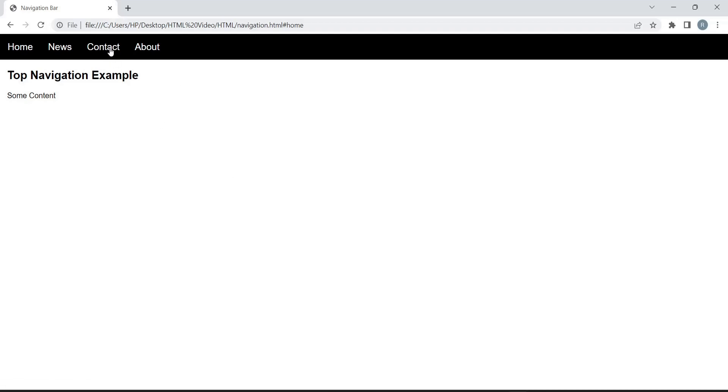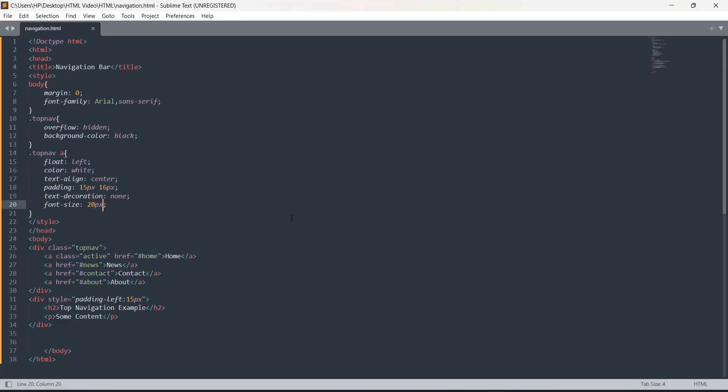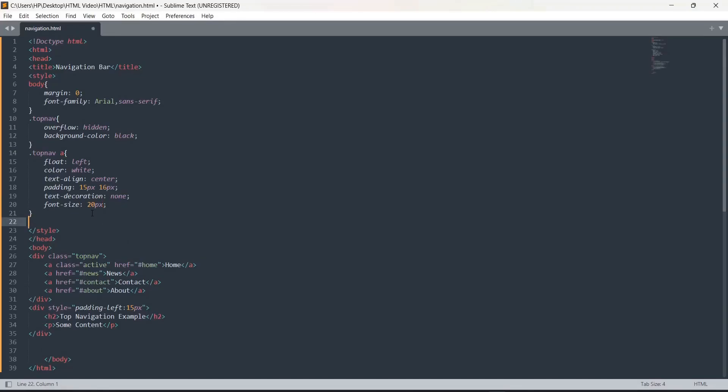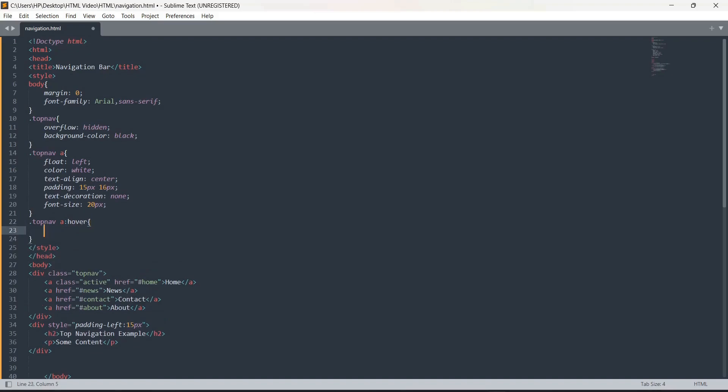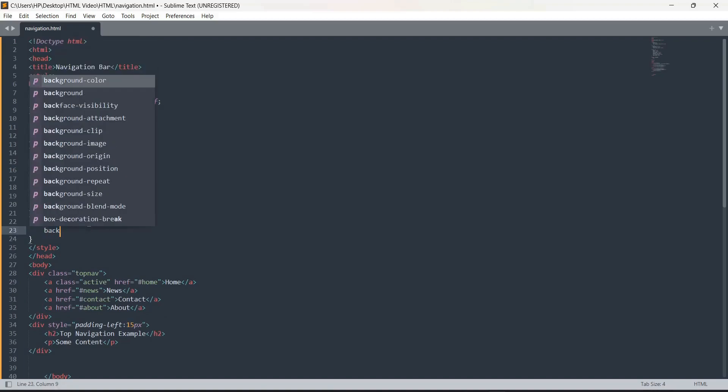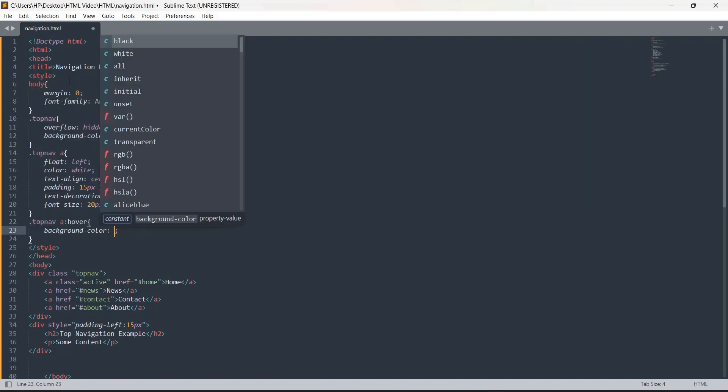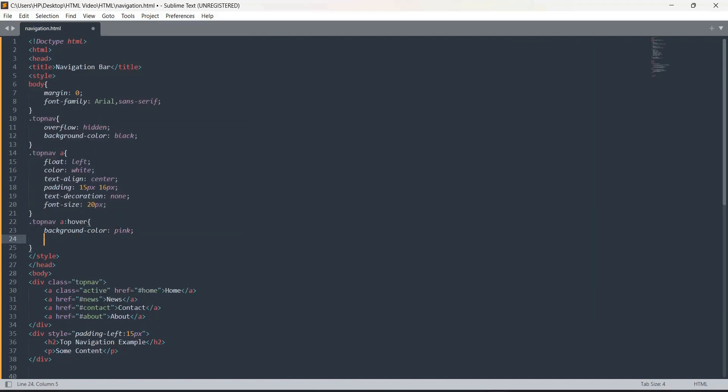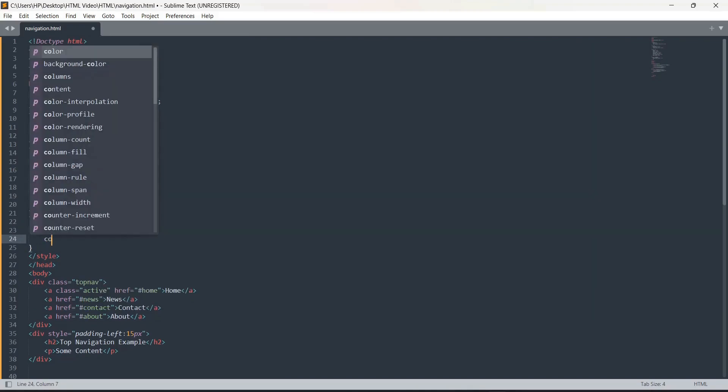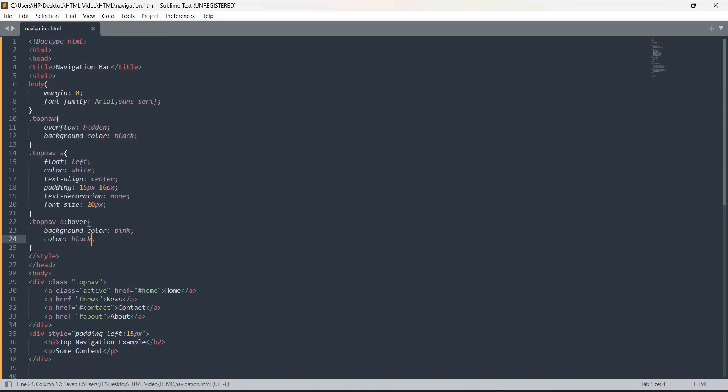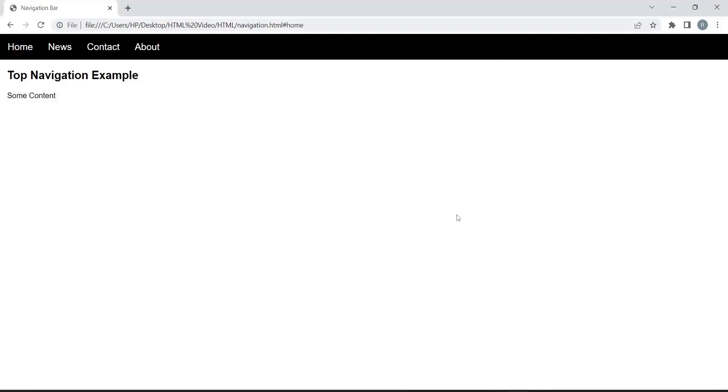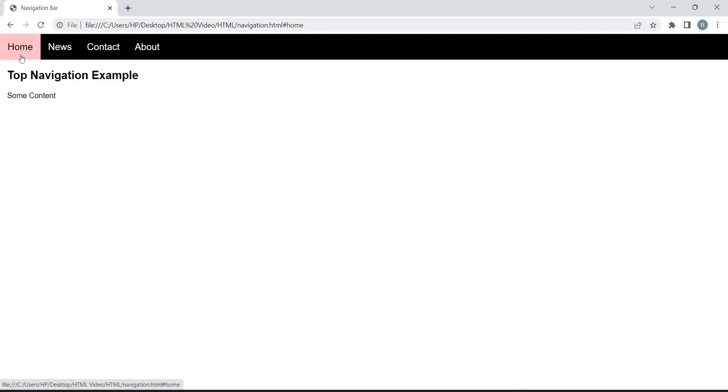I'll move forward by making this navigation bar more interesting by using hovering. We have done the hovering part. Dot top navigation a colon hover - when I hover over the anchor tag, whenever I hover over the link, then what should happen? I'll change the background color to pink and the text color to black. See when I hover over it, the color is changing.